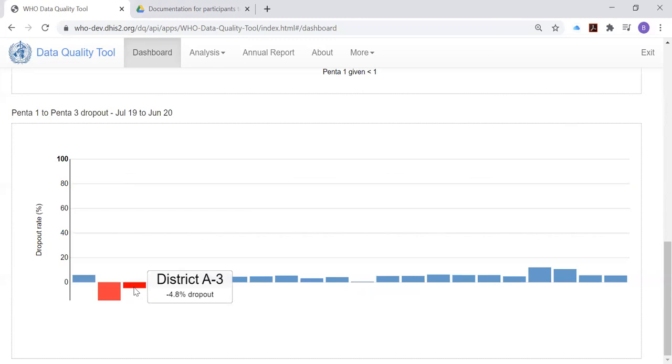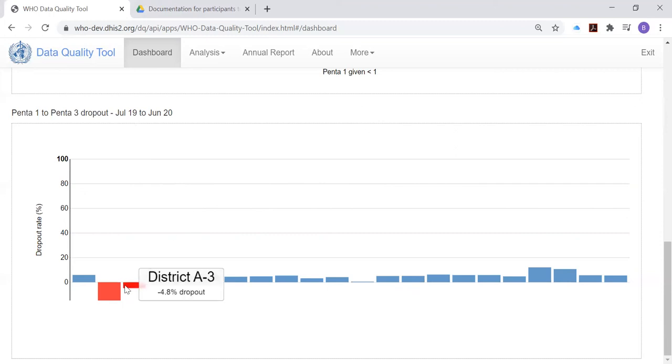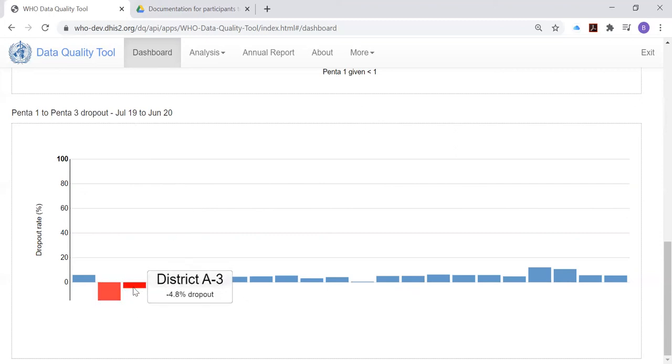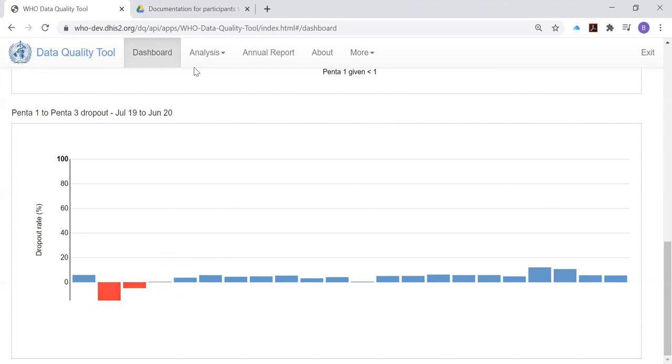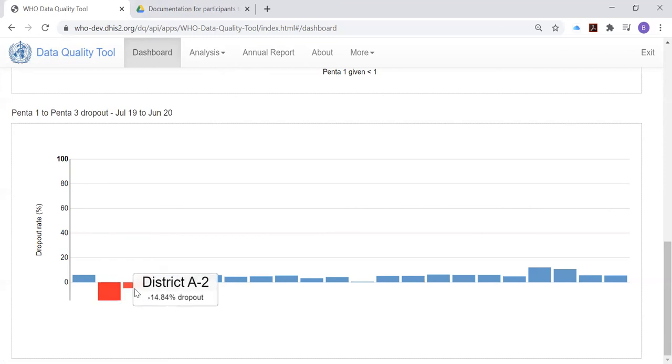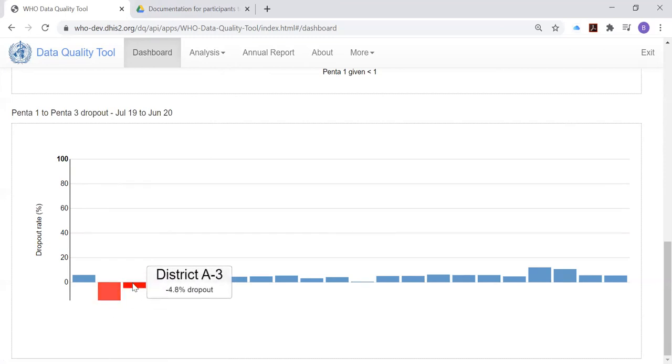In both of these districts, the number of third doses of Penta vaccine was greater than the number of first doses of Penta vaccine during the 12-month period shown here. This warrants some further investigation. Is it because of overreporting of third doses of Penta by a single health facility? Or is it because many health facilities in one of these districts or both of these districts are consistently overreporting Penta 3 doses? We cannot answer the question with the dashboard. We will see later how we can use the analysis function of the data quality tool to investigate further the phenomenon of negative dropout in these two districts.